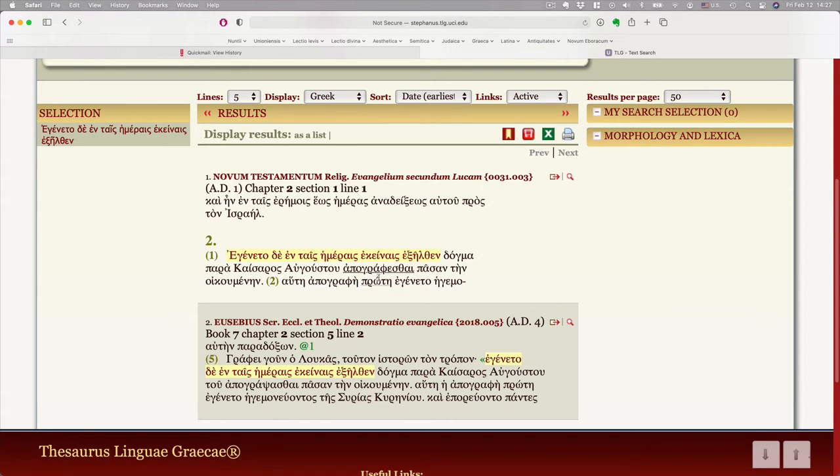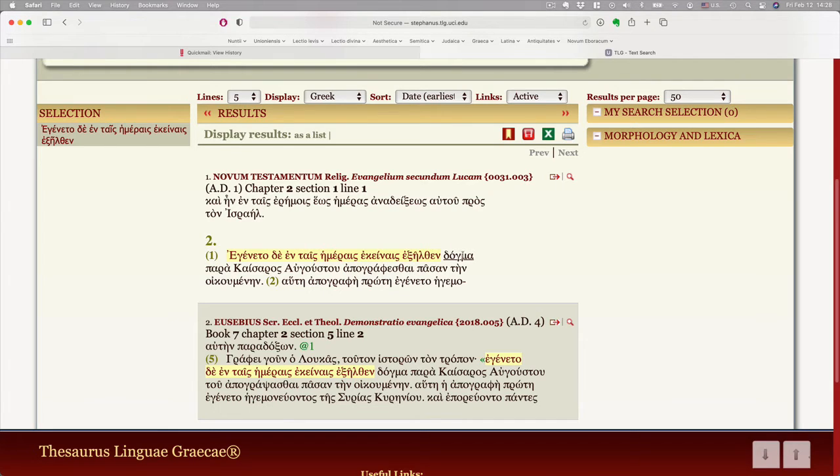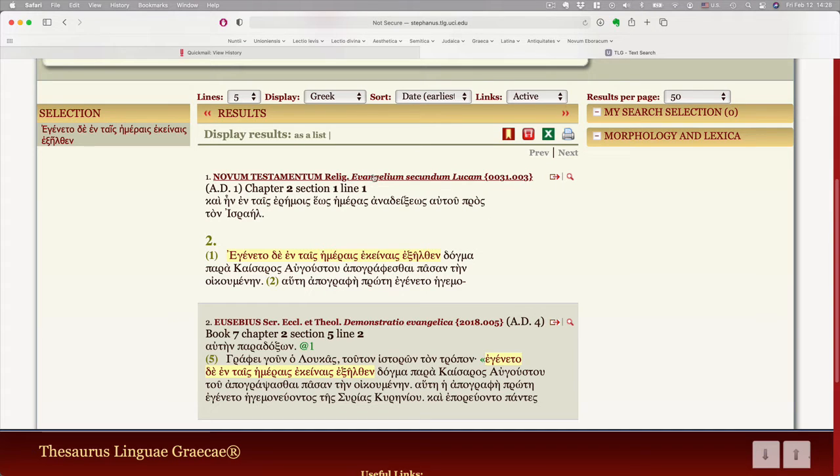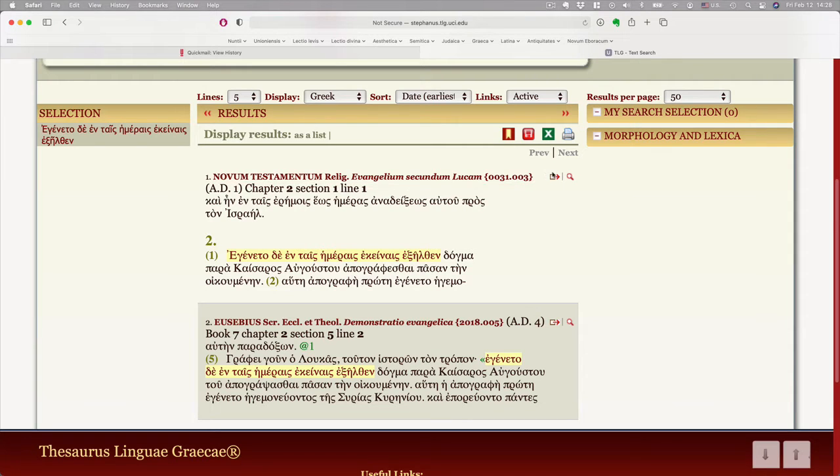So here we have only a little bit of Luke that you can see. Already you'll notice that as I hover over any word, it gets underlined. And that's very exciting because if you click on one of those words, it's going to parse it and give you options to look it up in a lexicon. But before I show you that from here, when it identifies a work, so we're looking at the New Testament, a religious text, the Gospel According to Luke, and it has a number.